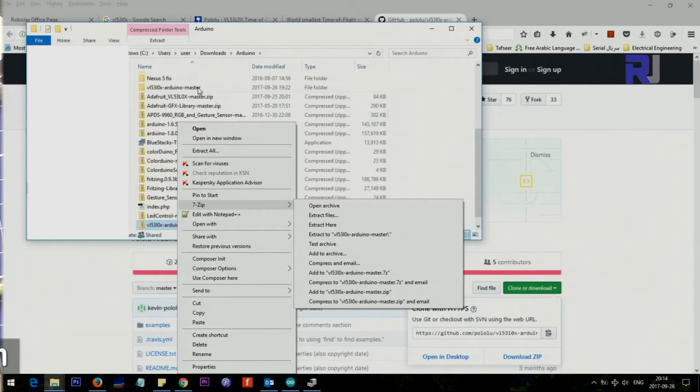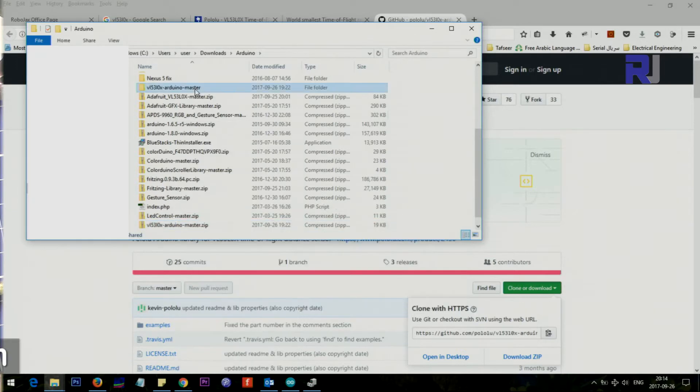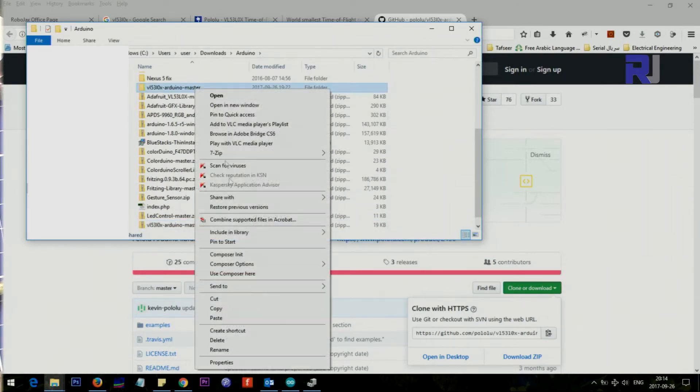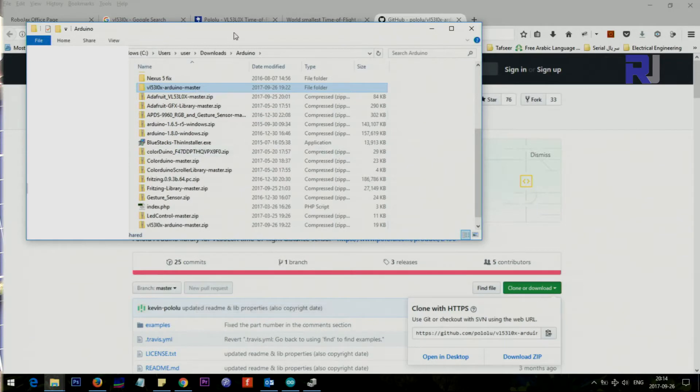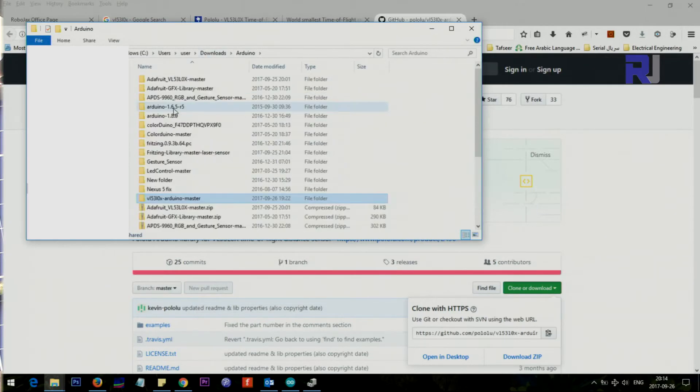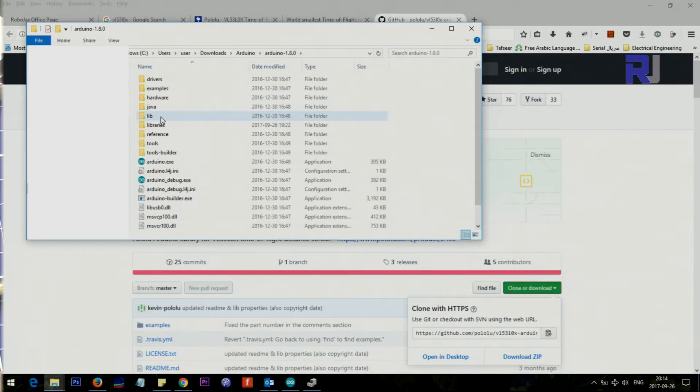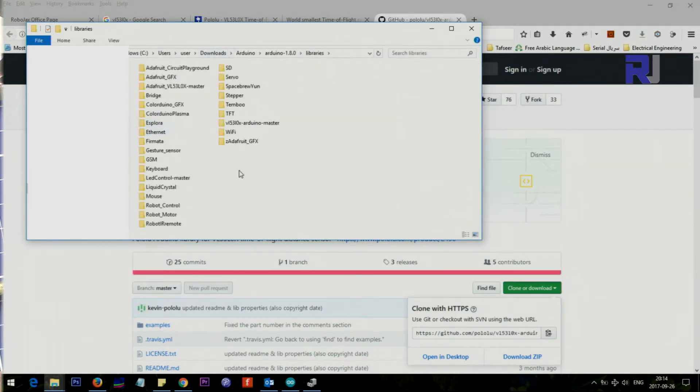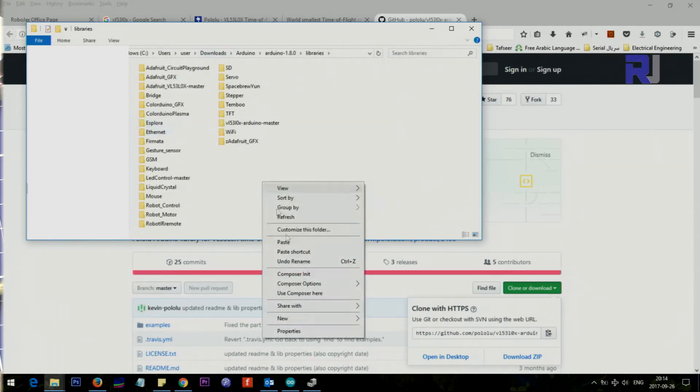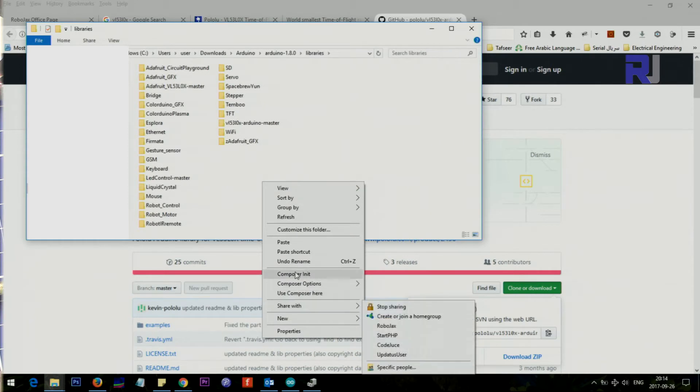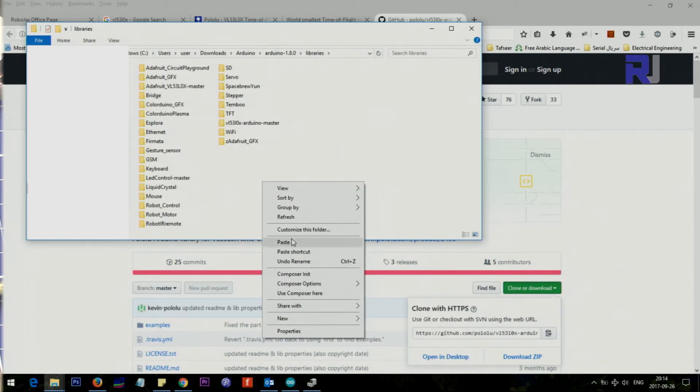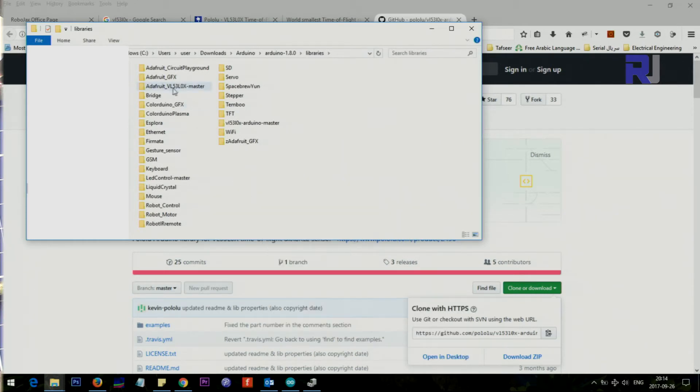Once you do that you will have this folder here. Just right-click and copy it, and then go to your Arduino folder wherever you have it. My Arduino is here inside my download, and then go to the libraries, right-click and paste it here. So this way the library will be included, which is this one.